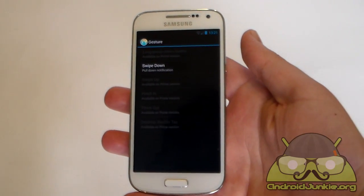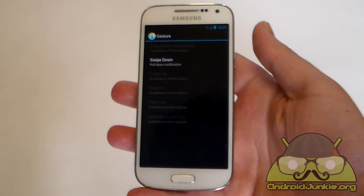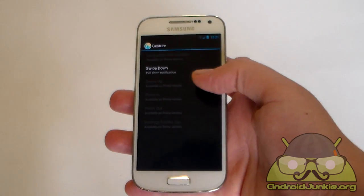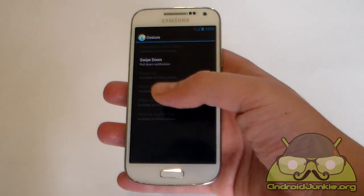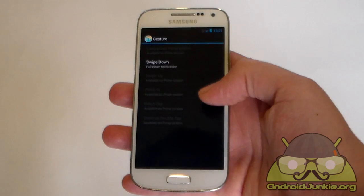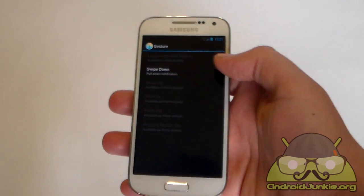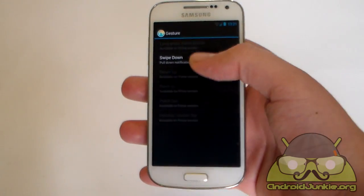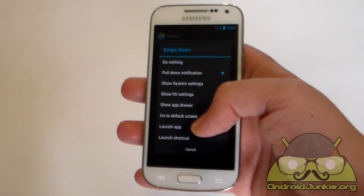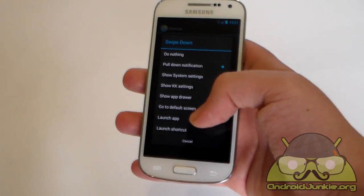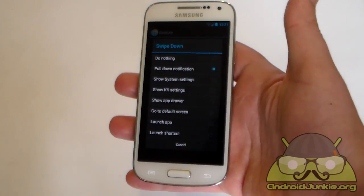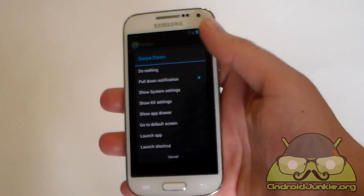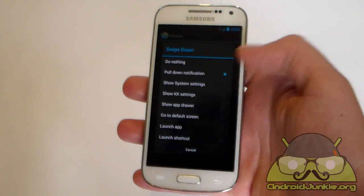Next we have gestures. But as you can see, this is kind of limited here. You only have swipe down available. Swipe up, pinch in, pinch out, desktop double tap, long press menu button, all of these are only available on the prime version. So yeah, you only have the swipe down gesture available. So you can choose various options here on what you want it to do.